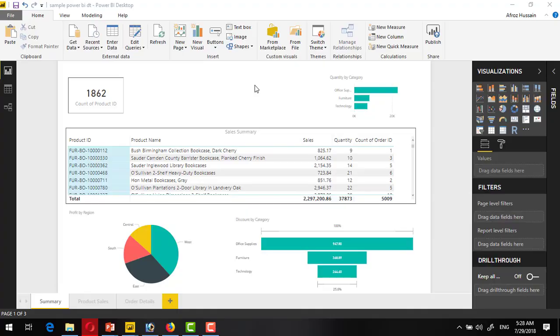Hi viewers, welcome to this new video. This is all about theme application in Power BI report. Power BI provides a facility to apply a theme in your Power BI report, and this is fairly very simple.